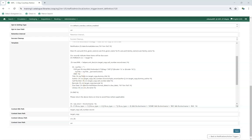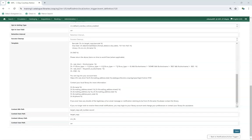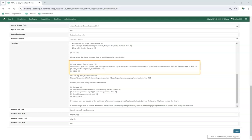This section is followed by the text, Please return the above items on time to avoid fines where applicable. The text of this can also be customized. The next section can be ignored as it is code telling the system how to build part of the following URL.